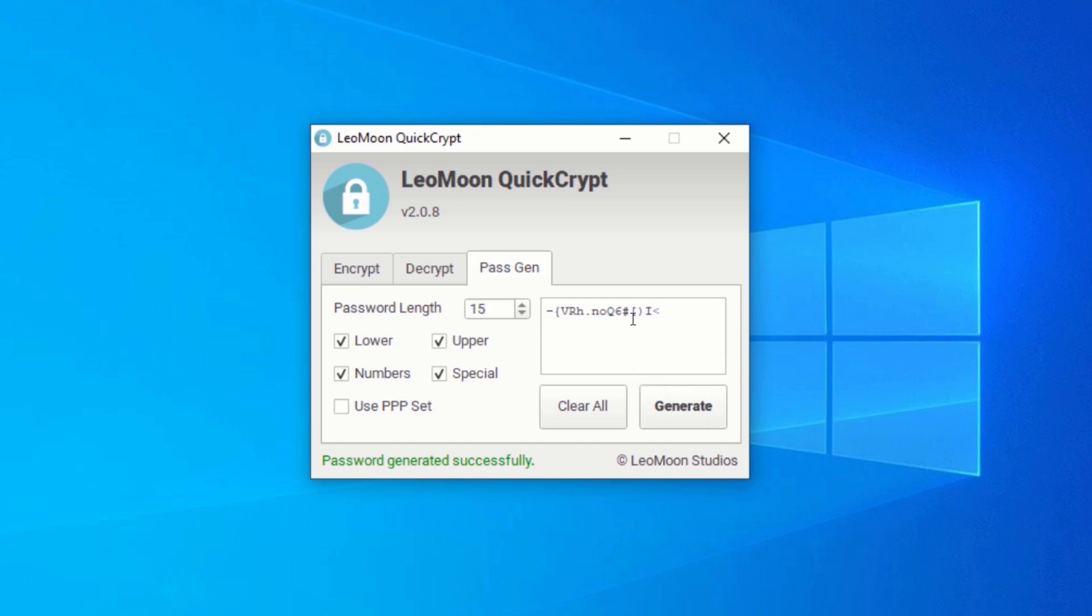In just a few steps, you should now be able to encrypt and decrypt your files very easily on Windows.